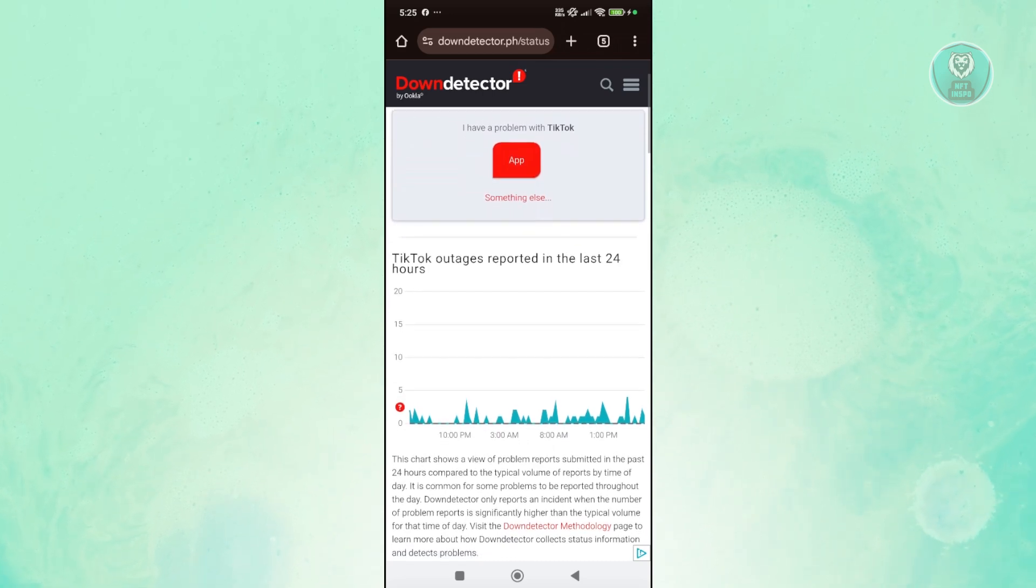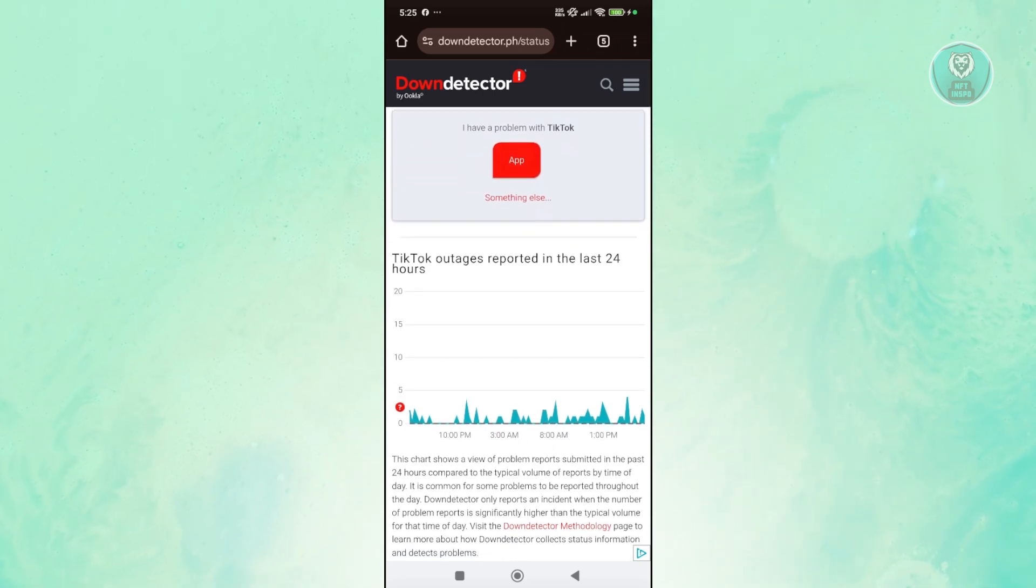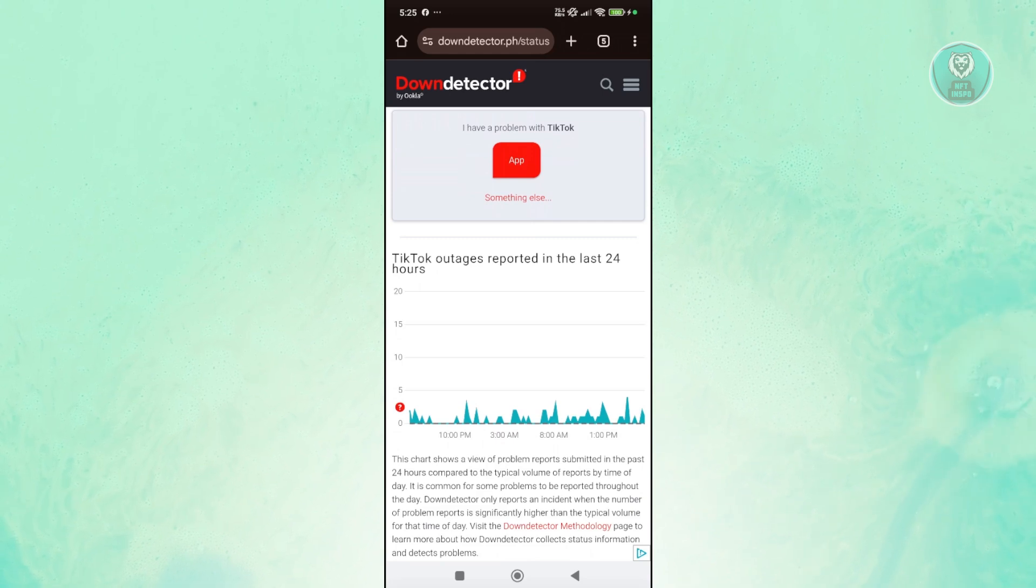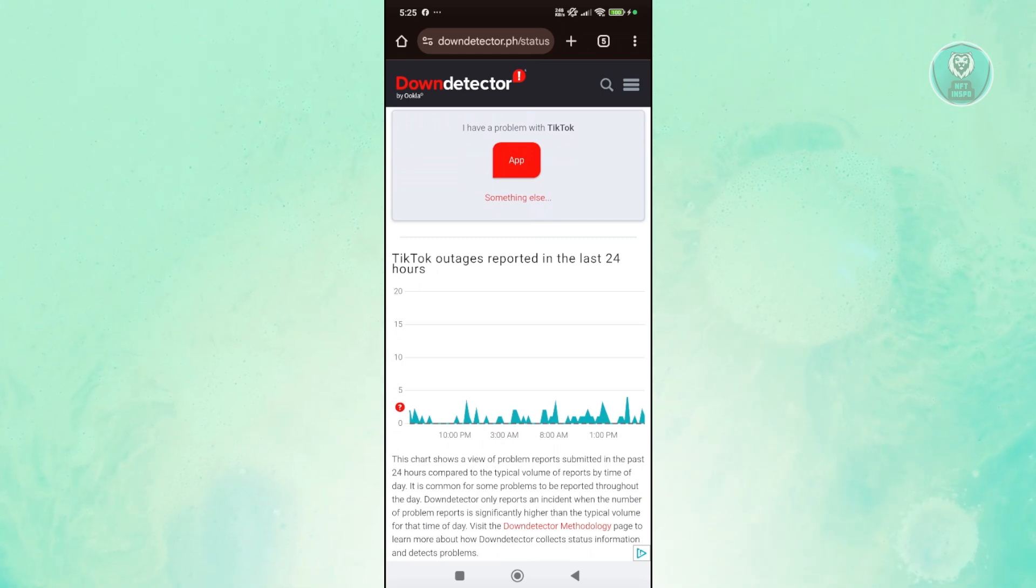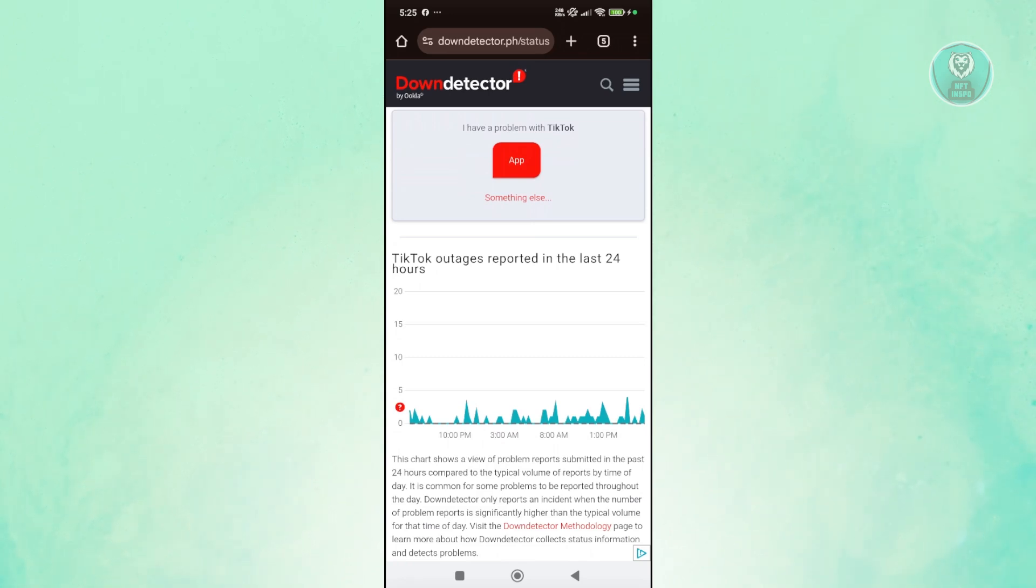If you do see a big spike here, it means that TikTok is really down. You just need to wait for TikTok to solve that themselves. Typically it will be around a few hours or a few minutes, so just wait for it.